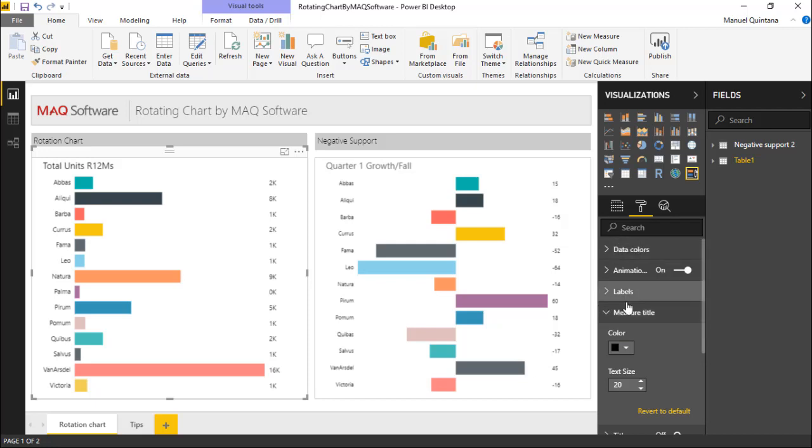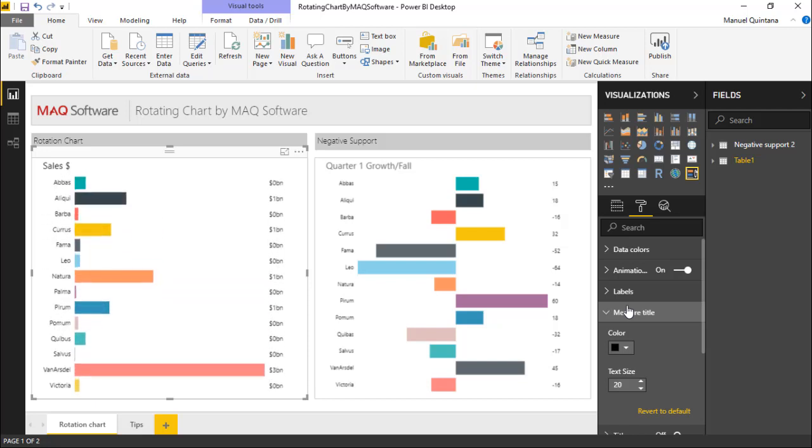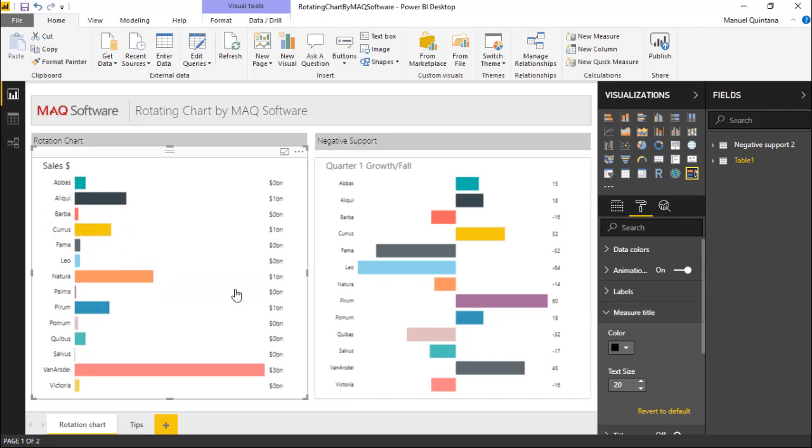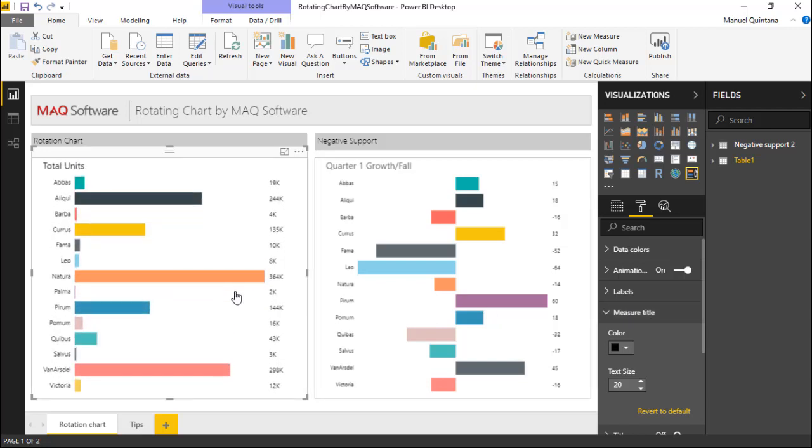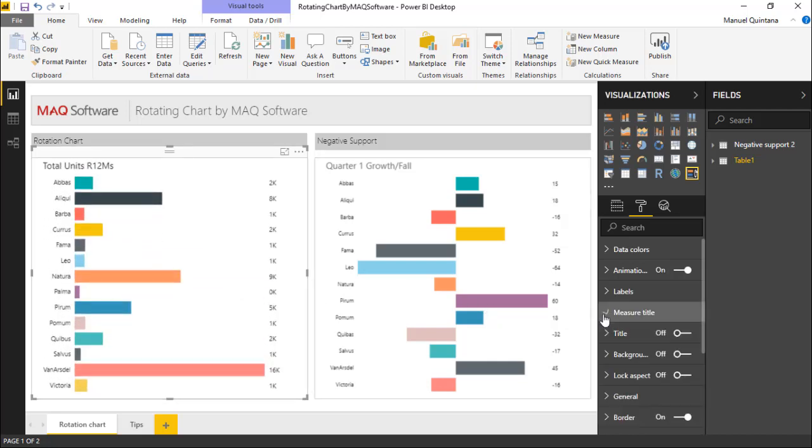So as this is going to go, it's going to move through each of these items, really taking advantage and maximizing the space usage that we have. I can control this as well, and every six seconds it'll also go. So I'm pretty sure you already see the fantastic use case for this custom visual, the rotating chart by MAQ software.